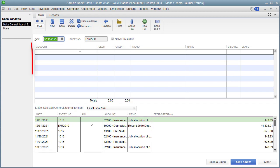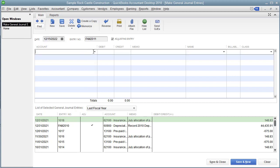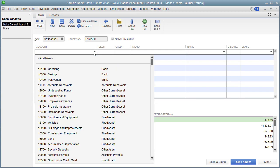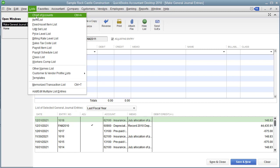Notice we have the traditional Account column right here — we use that to choose accounts. What this list is based on is our Chart of Accounts. Where's our Chart of Accounts? If you wanted to see it, there are a couple of ways. You go to Lists, Chart of Accounts. You could do the shortcut Ctrl+A. Or you could go to Company, Chart of Accounts. The shortcut is also Ctrl+A.